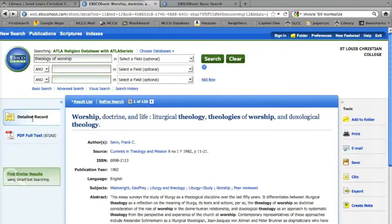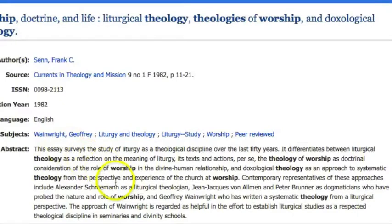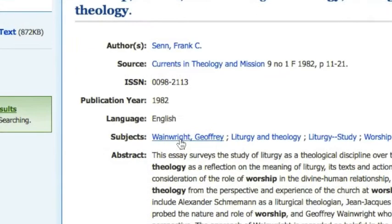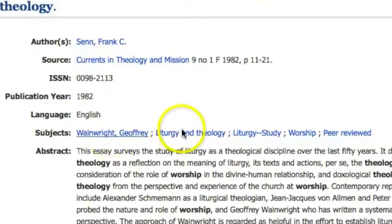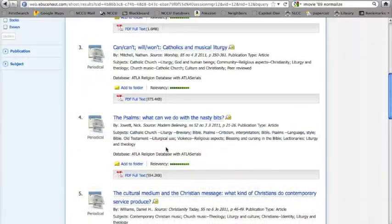So let's back up. If you look down here in the abstract, you'll notice that Jeffrey Wainwright has had a significant impact on liturgical studies as a theological discipline. By clicking his name, you'll get all the articles that list him as a subject, and it couldn't hurt to know a little bit about the fellow who is regarded as a pioneer in his field. Although Jeffrey Wainwright is a more relevant subject term than is peer-reviewed, it's not as relevant as, say, liturgy and theology.